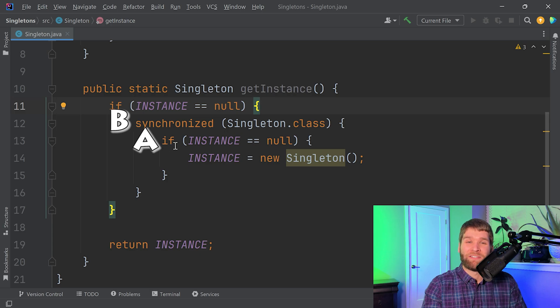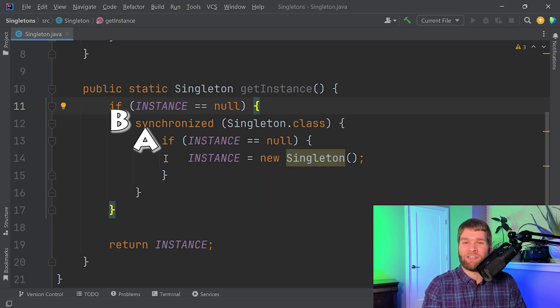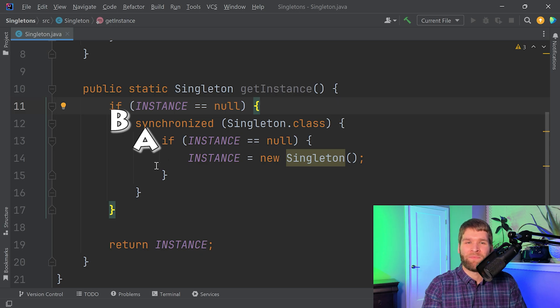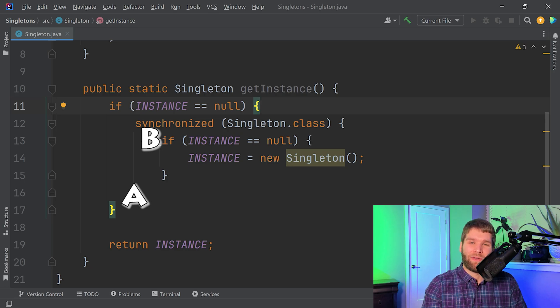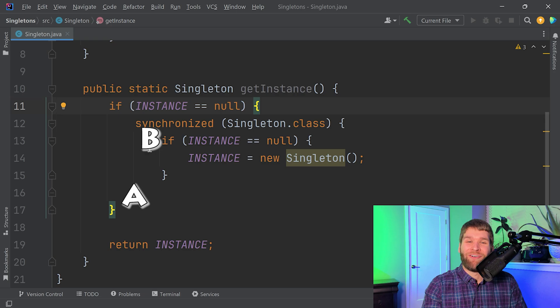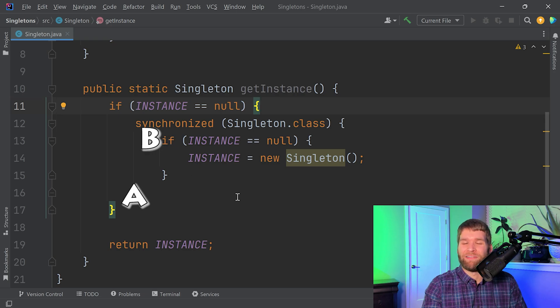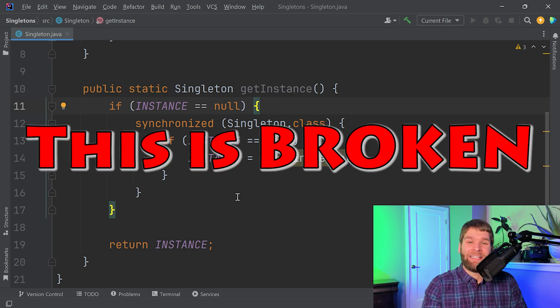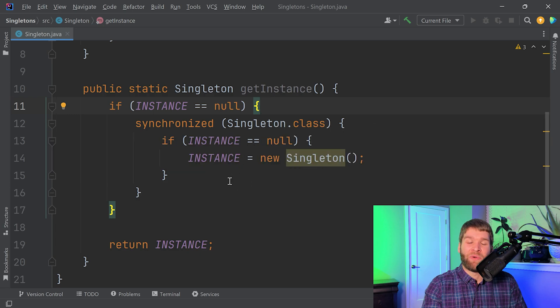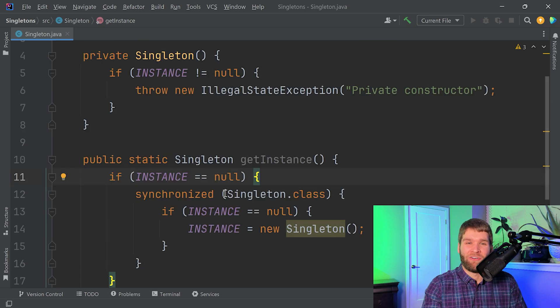Thread A exits the synchronized block and then thread B enters the synchronized block. When thread B has entered the synchronized block, instance is no longer null, so you skip over this and you only call the constructor once. A very very important thing is that this does not work if the field that you are editing is not volatile.